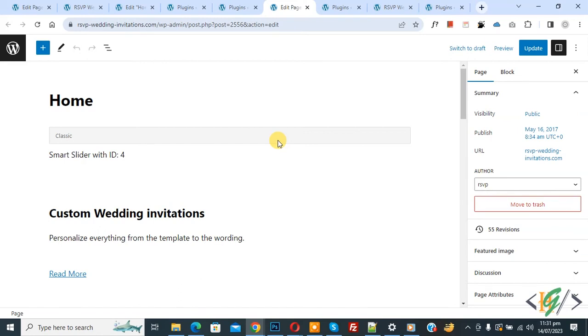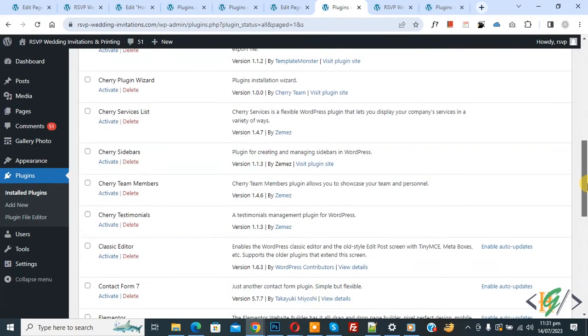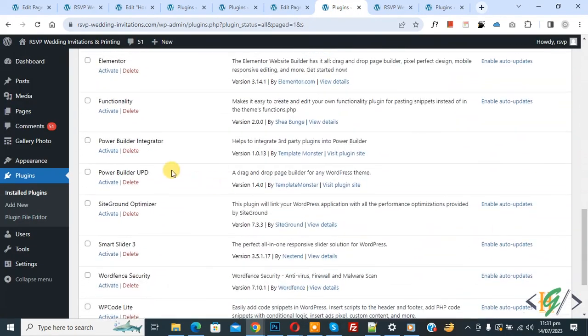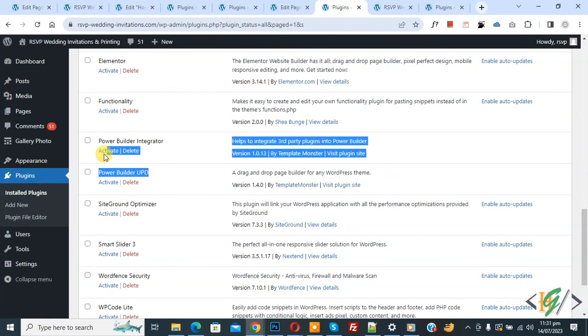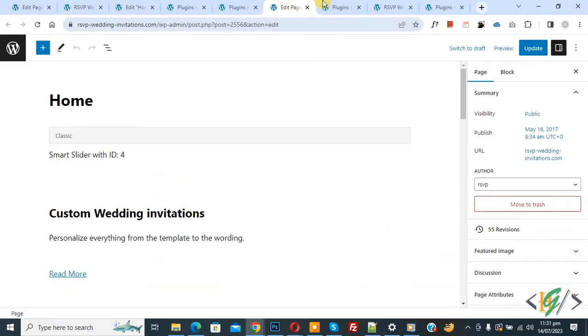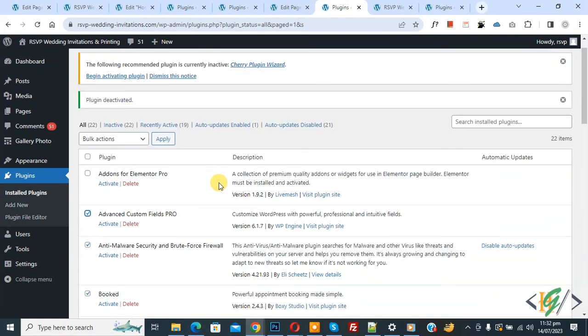Because plugins cause errors, you can activate plugins one by one. In our case, these two plugins caused the error. So first you can deactivate all plugins and then activate plugins one by one to solve this issue.